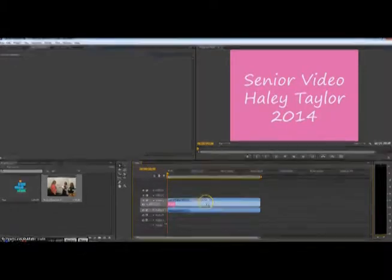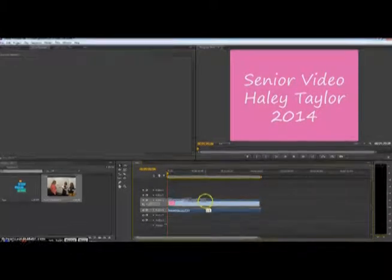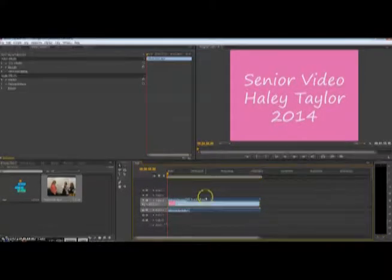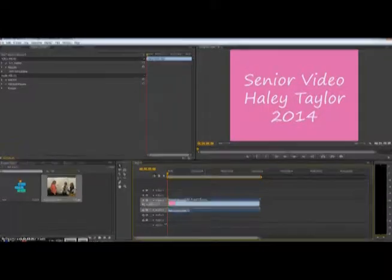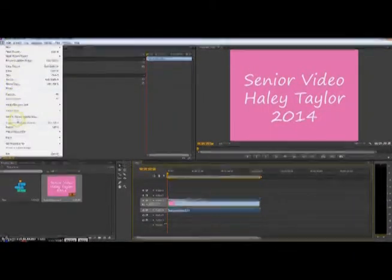You can also alter the opacity. Basically that is if you put a video over a video. I'll show you an example.